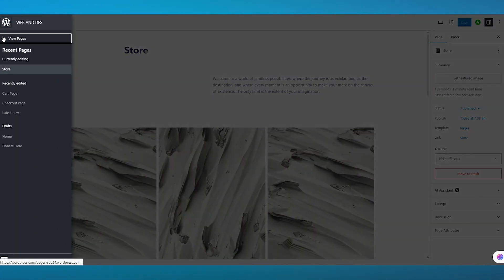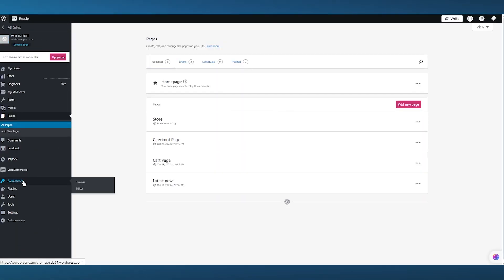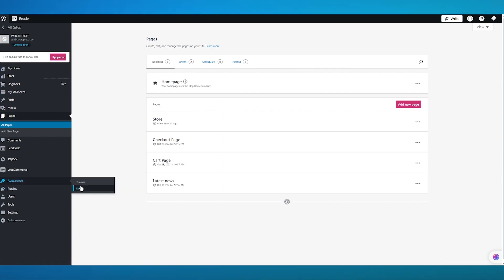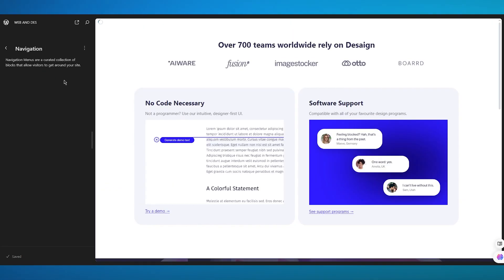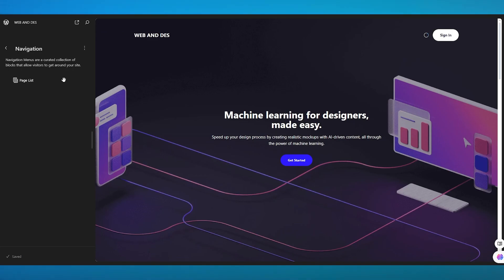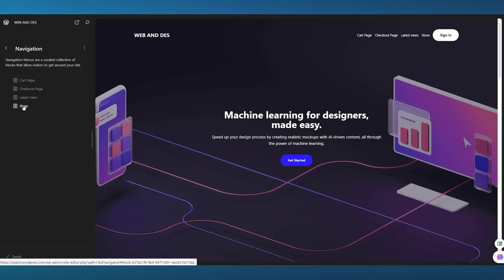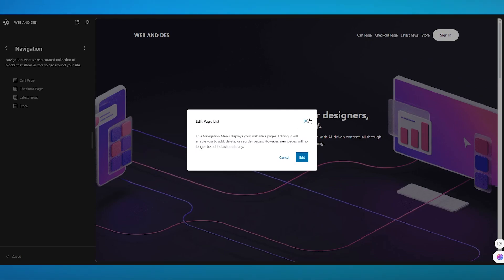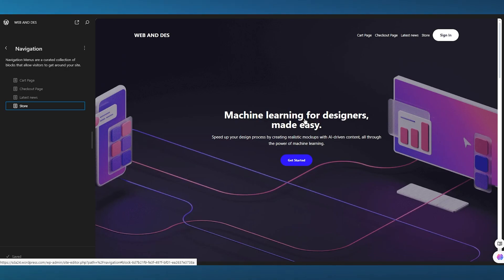Let me show you how it looks. I'm going to go over to the editor again — Appearance Editor. Once we go back to our site editor we're going to see that in the navigation menu on the top right the Store page is automatically added. As you can see right here the Store tab is now added. It's pretty incredible that it automatically adds items into my navigation menu straight away.